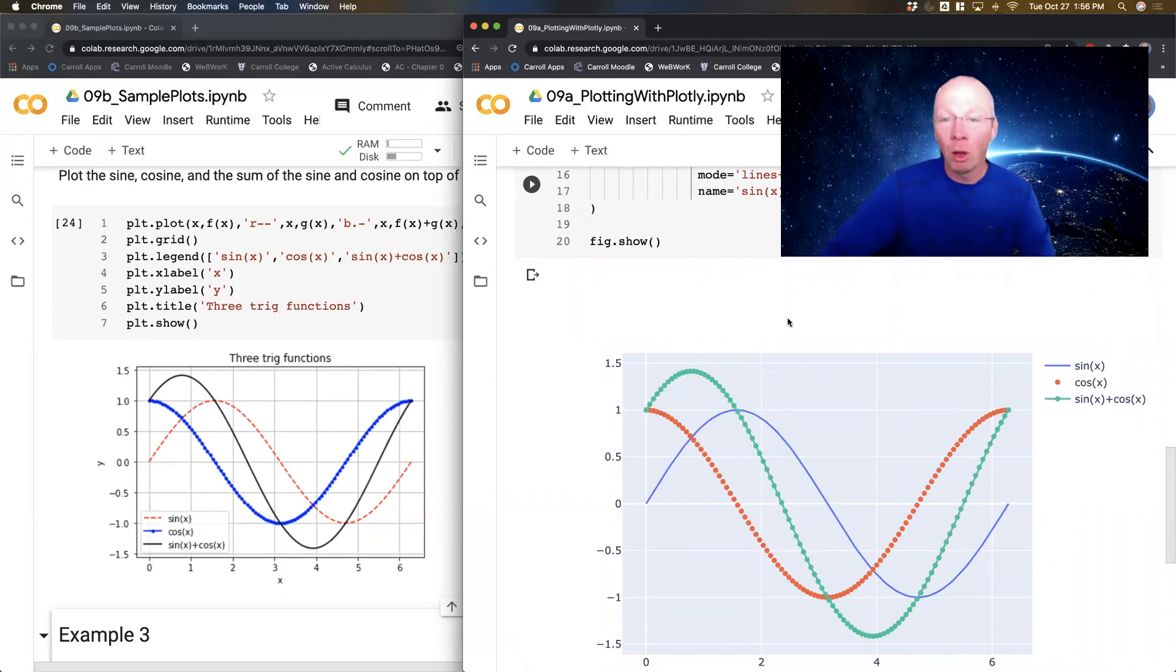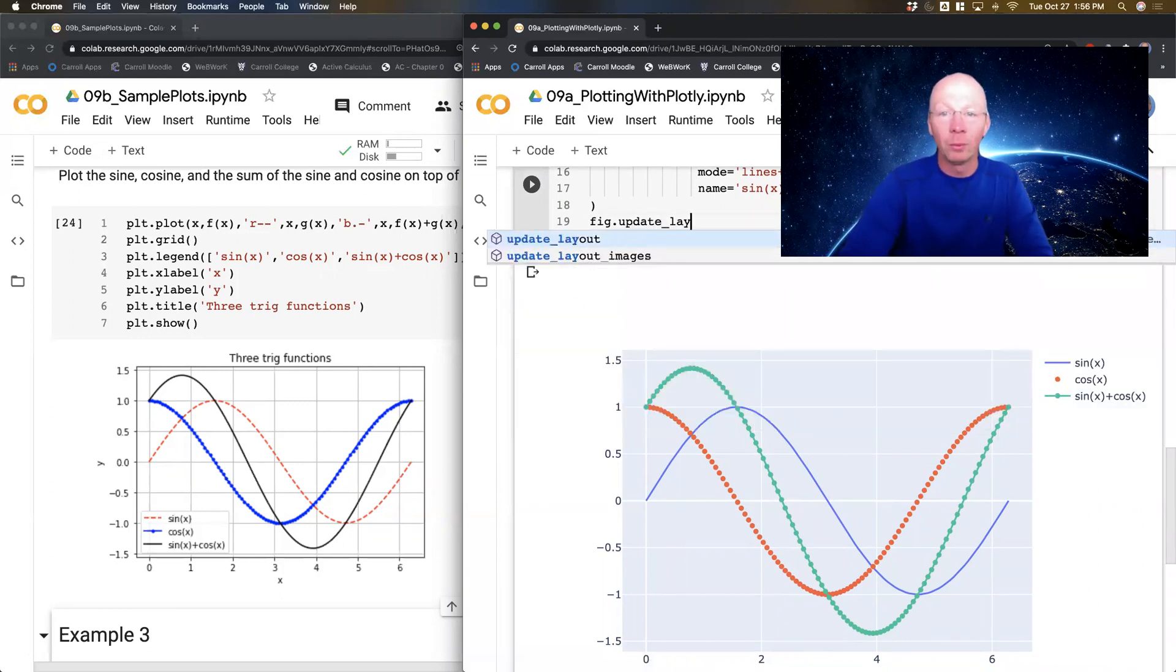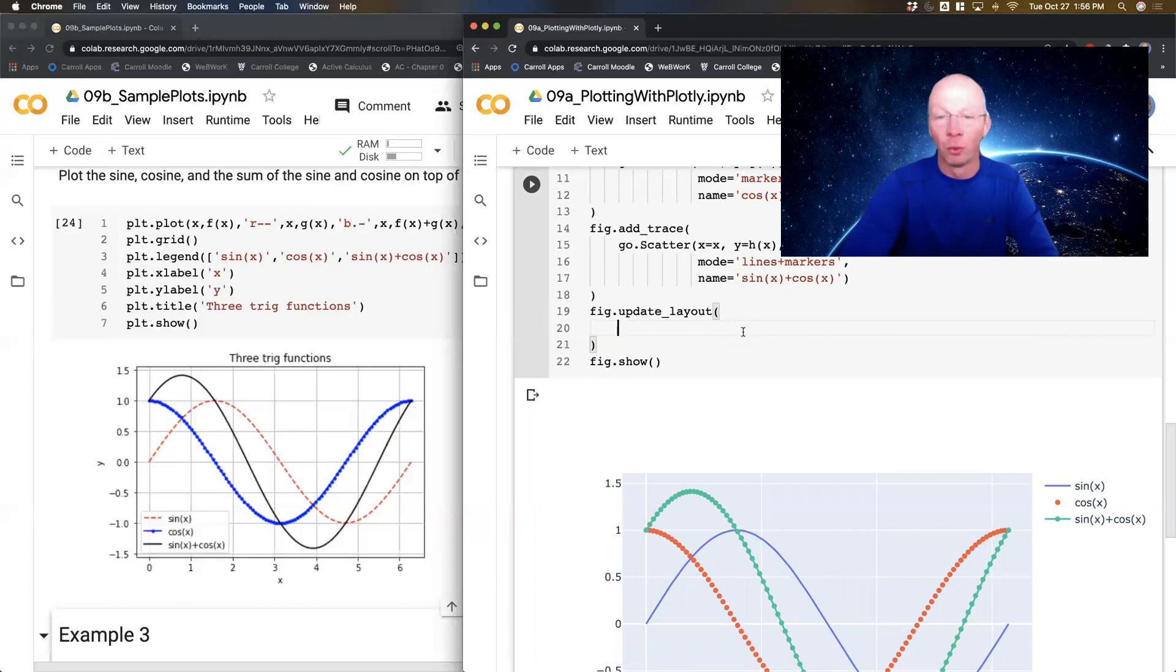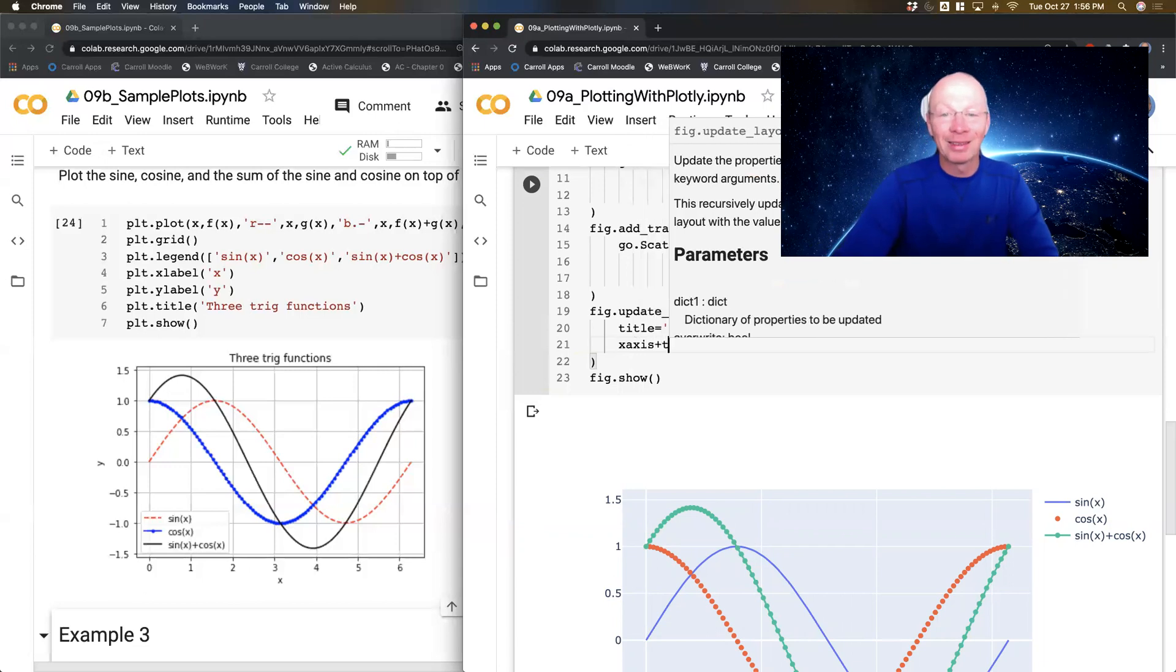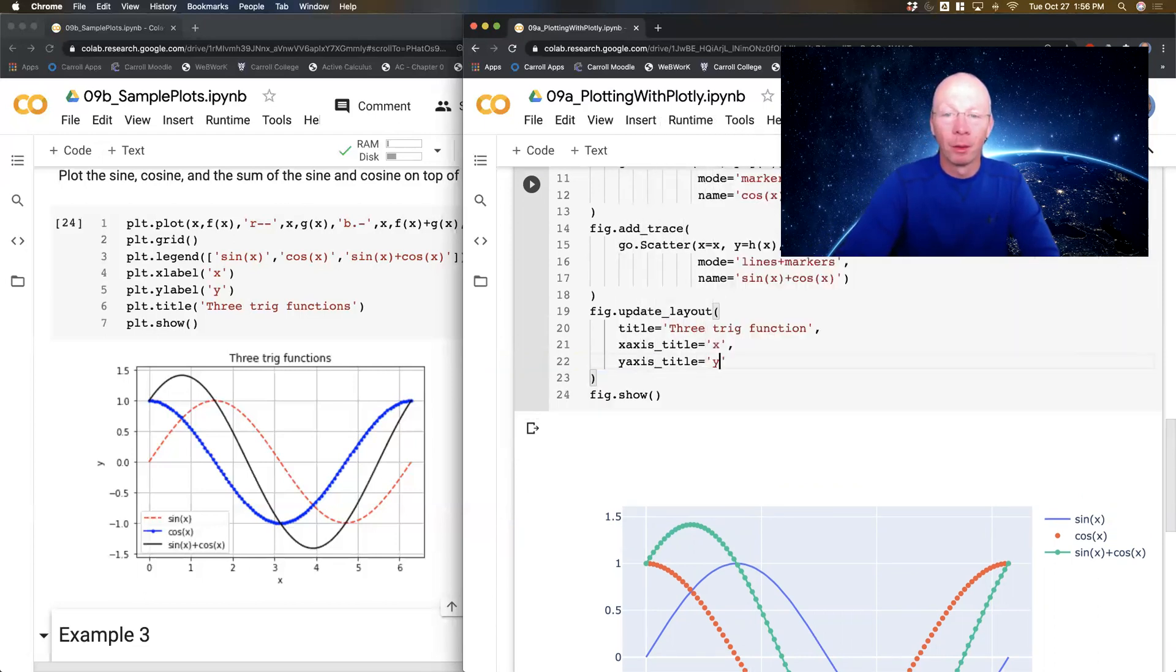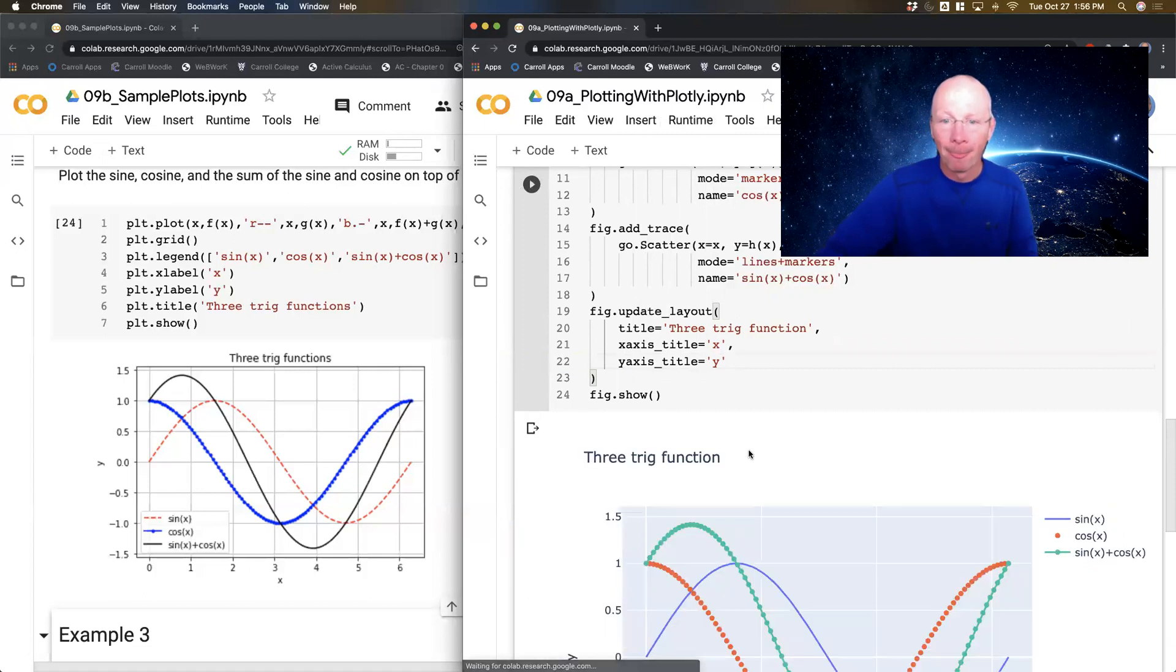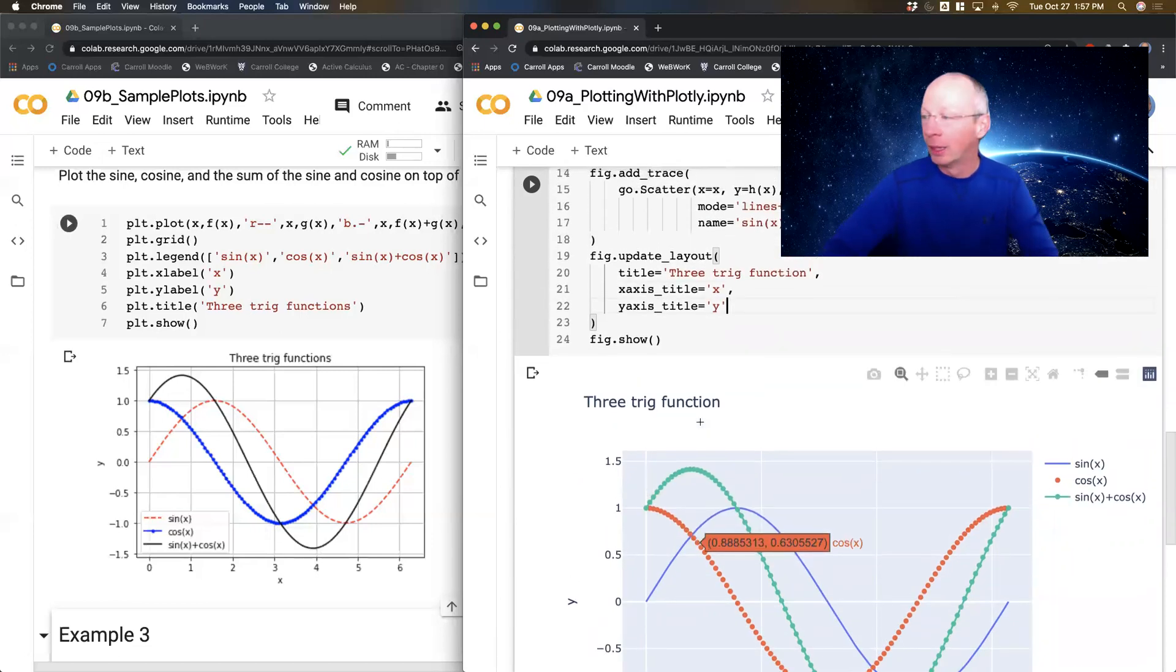Now I can also have it so that I put a title and some x axis labels and stuff like that. So I'm going to do fig dot update underscore layout. Just like I did before. So if you go back to my previous video, you can see that I did this before. My title equals three trig functions. My x axis title equals x. My y axis title equals y. Now let's run that and just see what it looks like. So I got my three trig functions x and y. Now I've basically built this exact same plot with way more functionality out of Plotly.